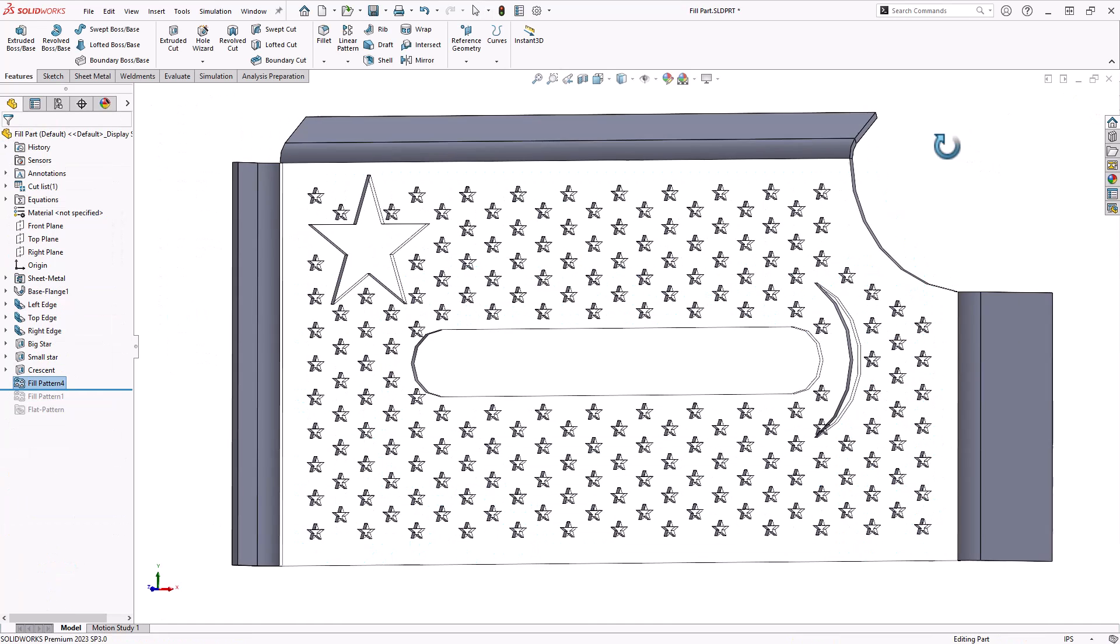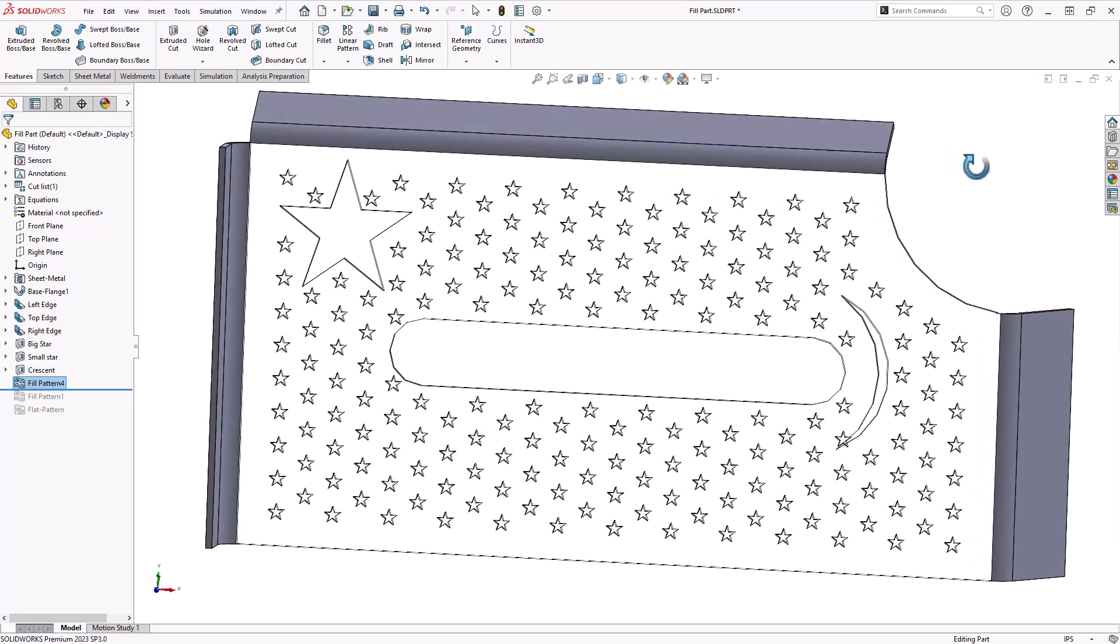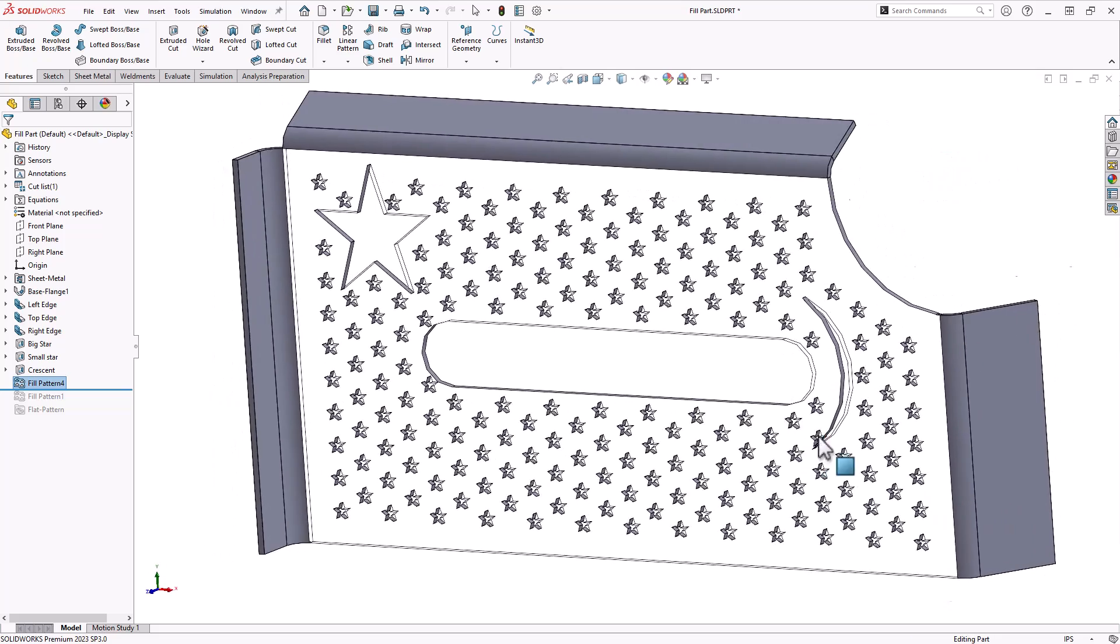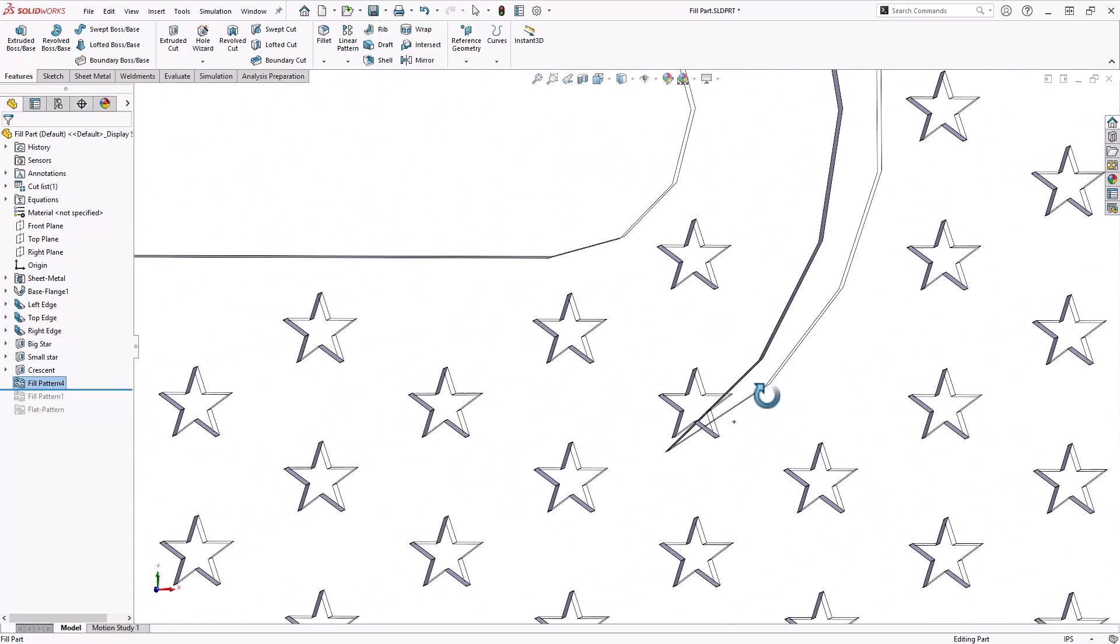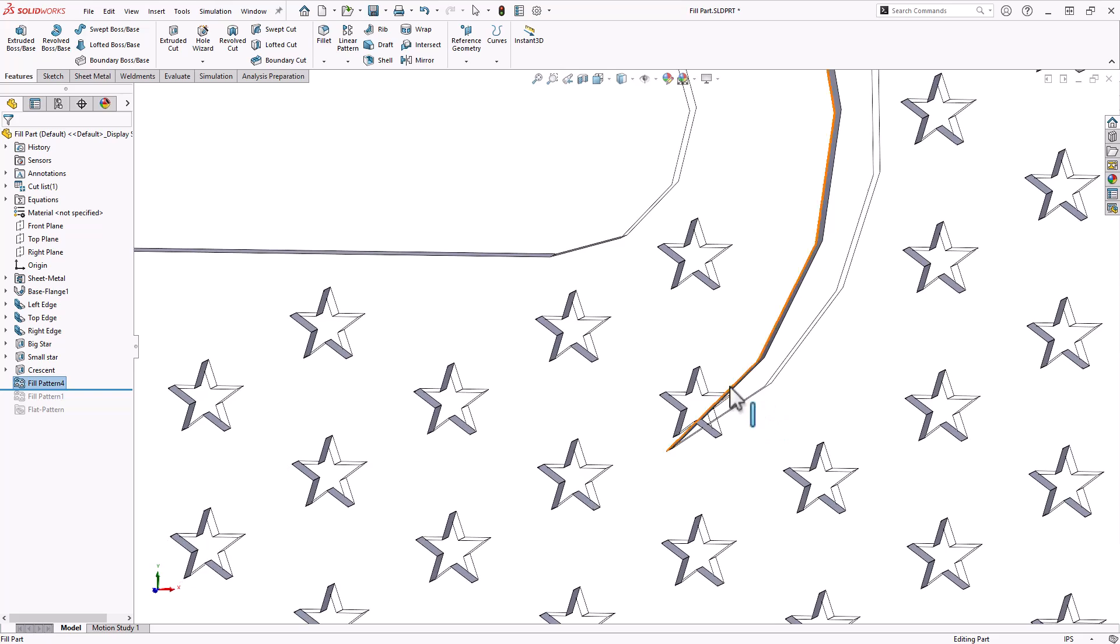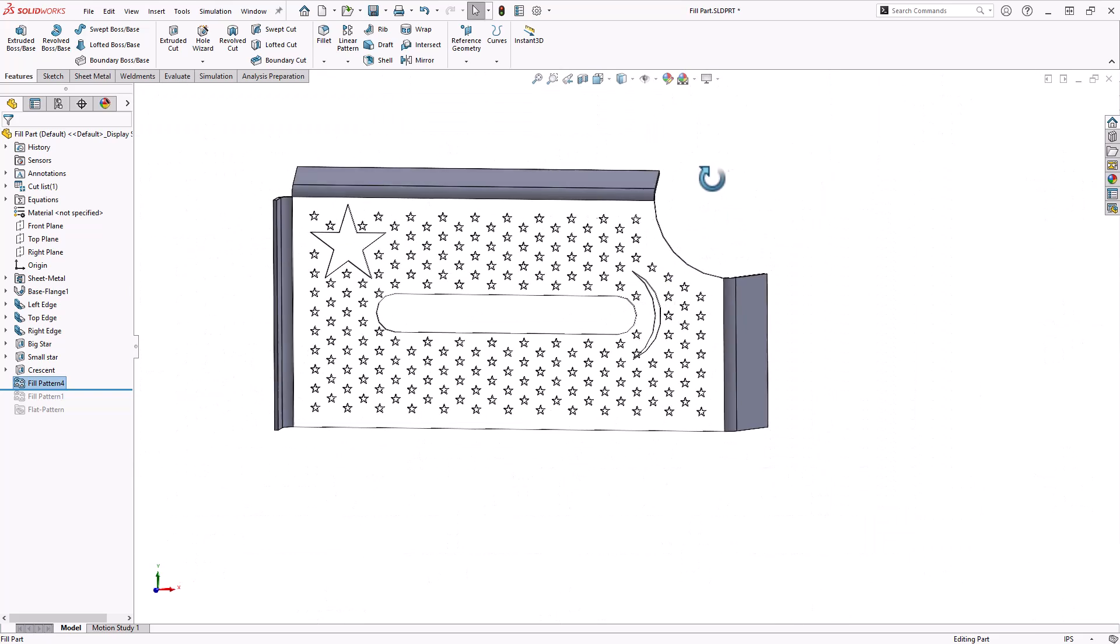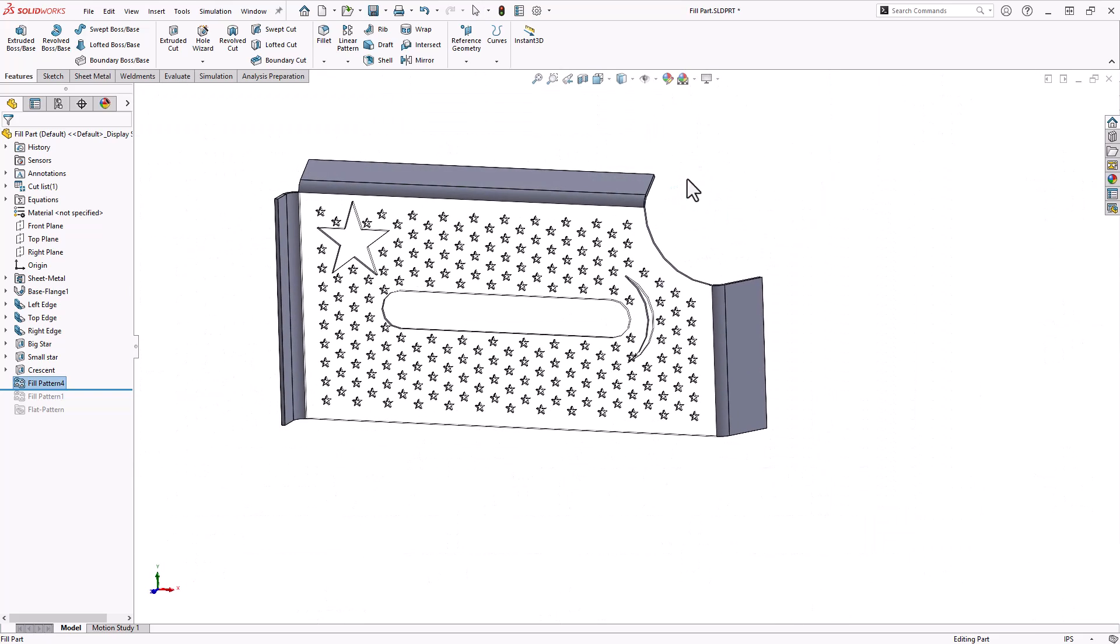And there we go, I've got my pattern here. But as you can see, I still have some locations where it's cutting into my model. So that would need to be checked later.